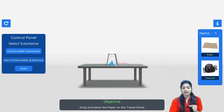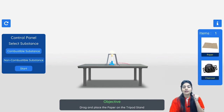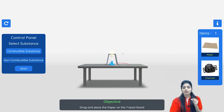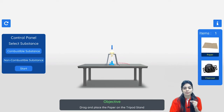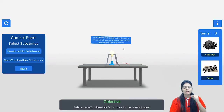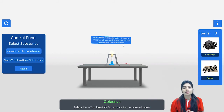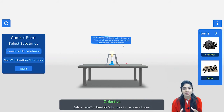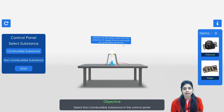You can see that the charcoal catches fire, so it is considered a combustible substance. Now if I talk about paper — let's drag this paper over the tripod stand — it will again catch fire. So these two are combustible substances because they catch fire easily.